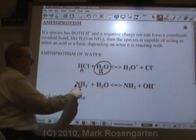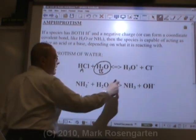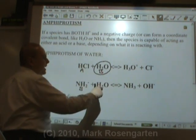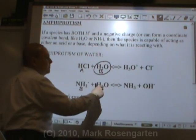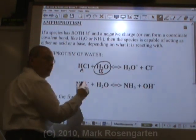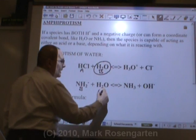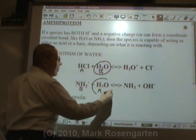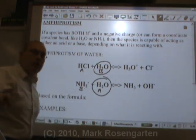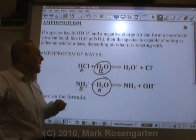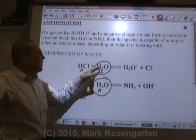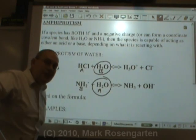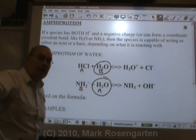In this reaction, NH2- is becoming NH3 — it's acting as a base. And H2O is becoming OH-, it's losing an H, so it's acting as an acid. Because water can act as an acid or a base — it can either gain H or lose H — it's considered to be amphiprotic.